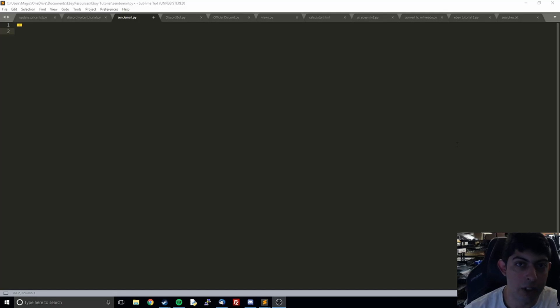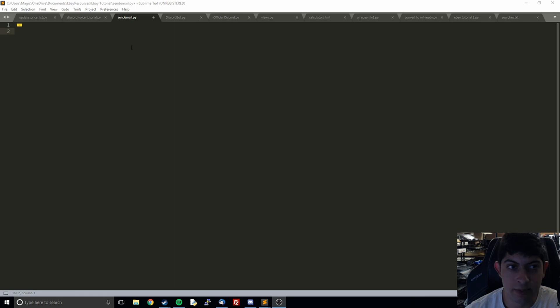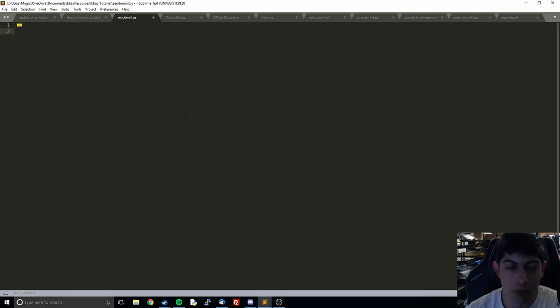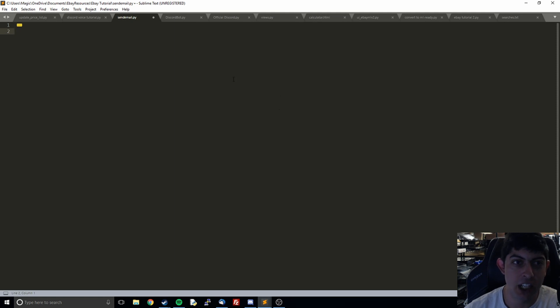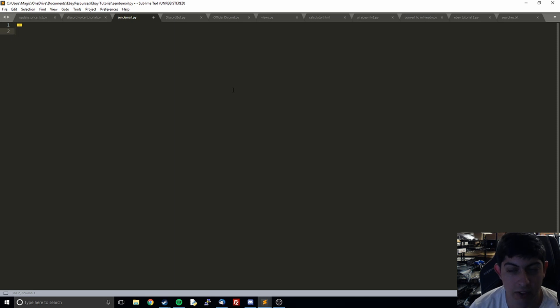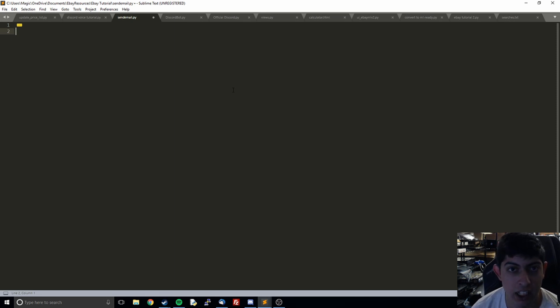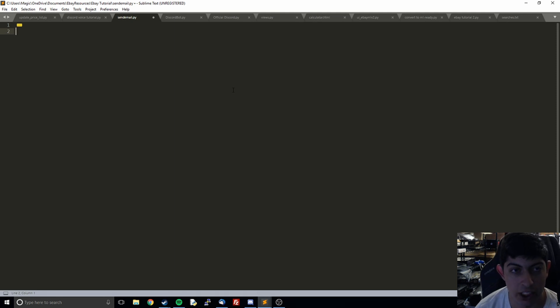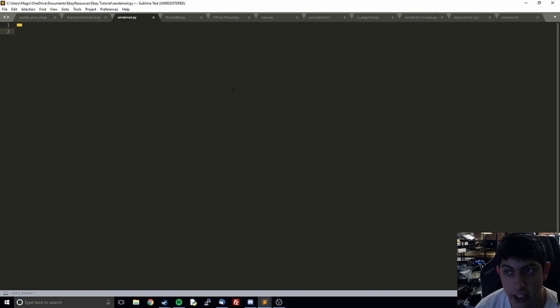Hi everyone and welcome to the third video in our eBay item alert system with Python. In this video we're going to be working on how to send an email. For this one I've cut away all the rest of our code and I'm just going to purely focus on how to send an email. So anyone who's just jumping in at this point or just wants to learn how to send an email, you'll be able to follow along.